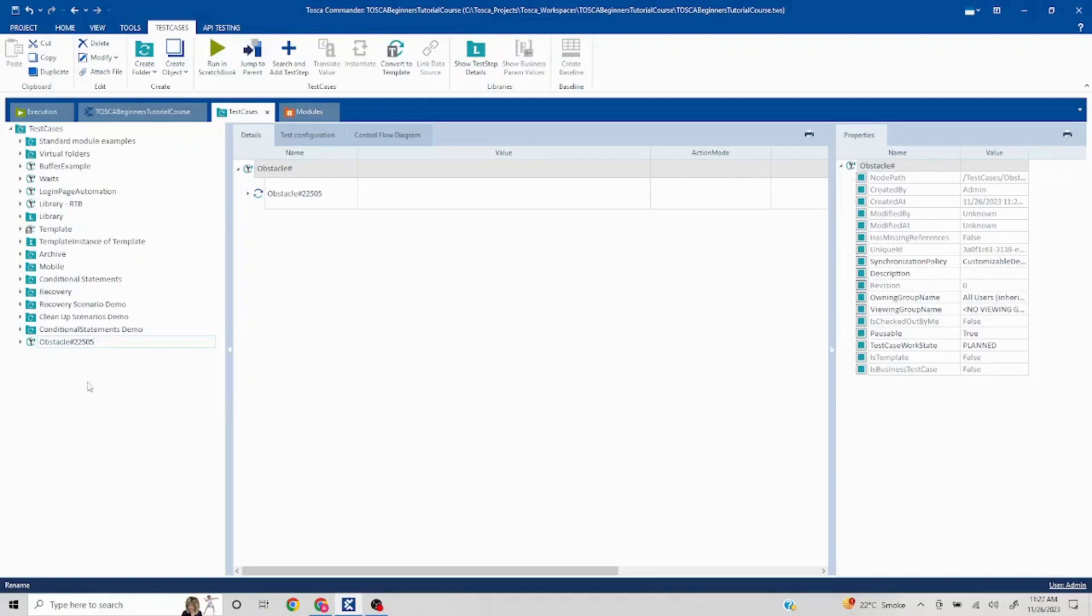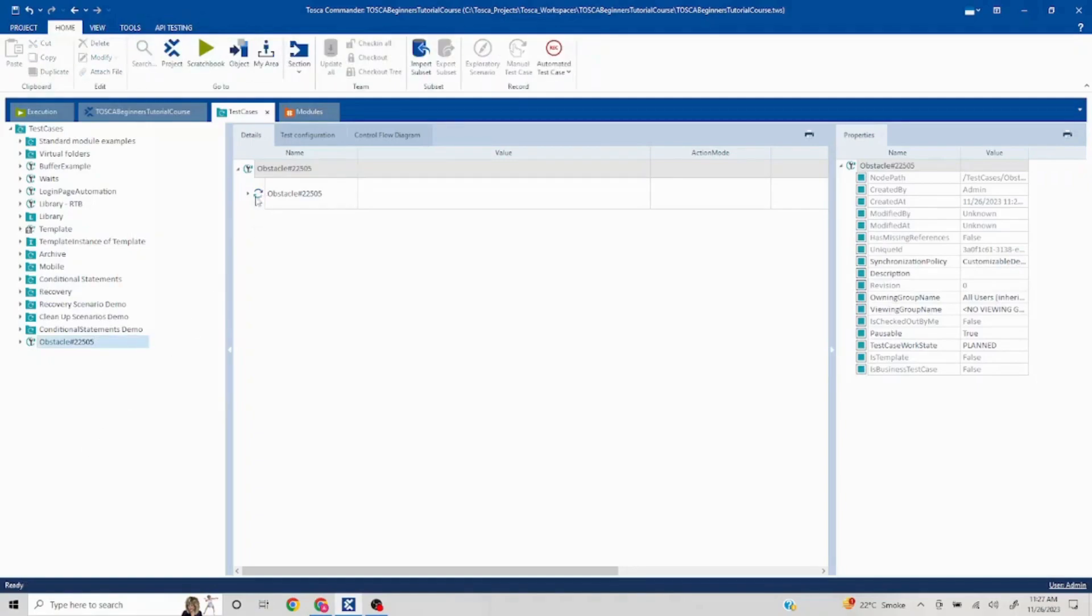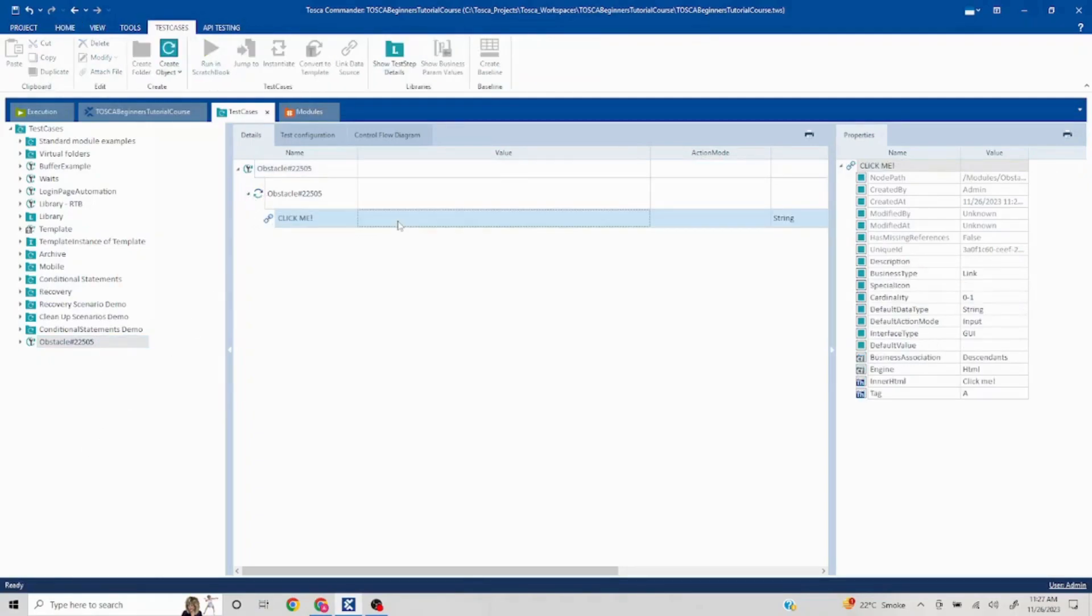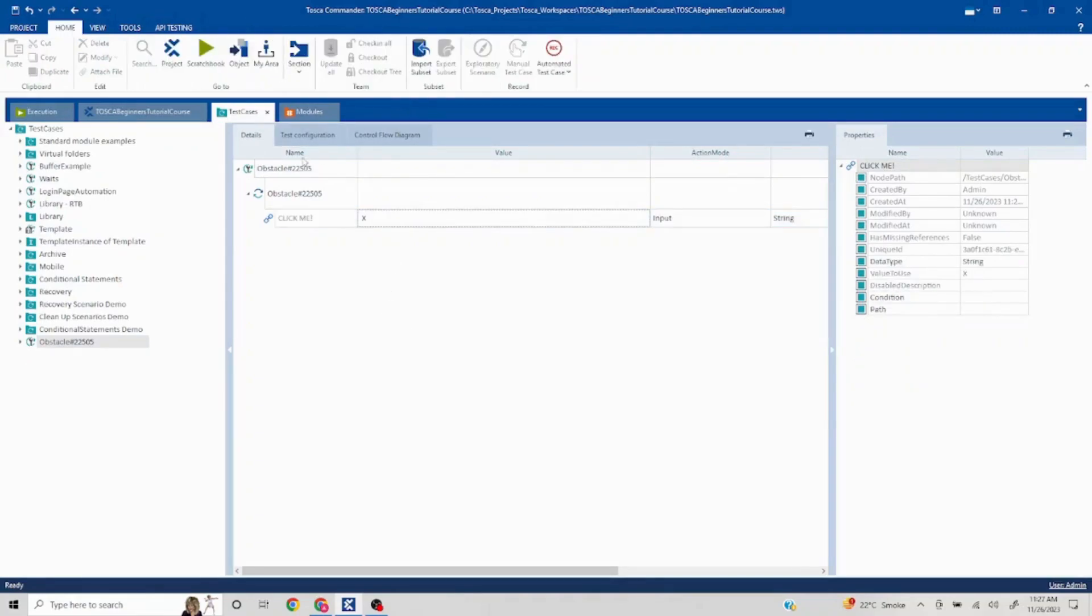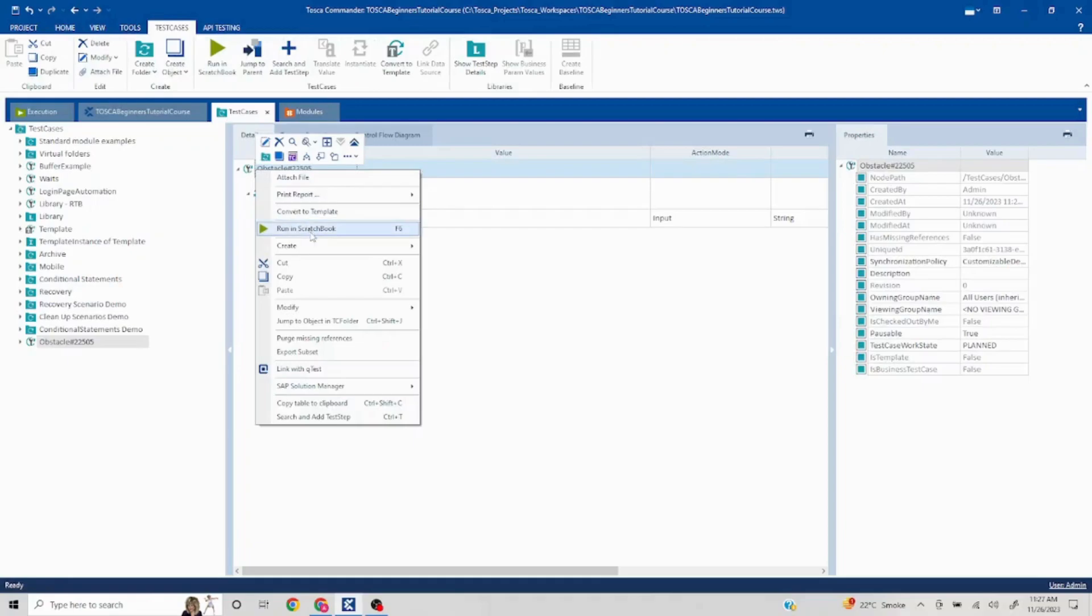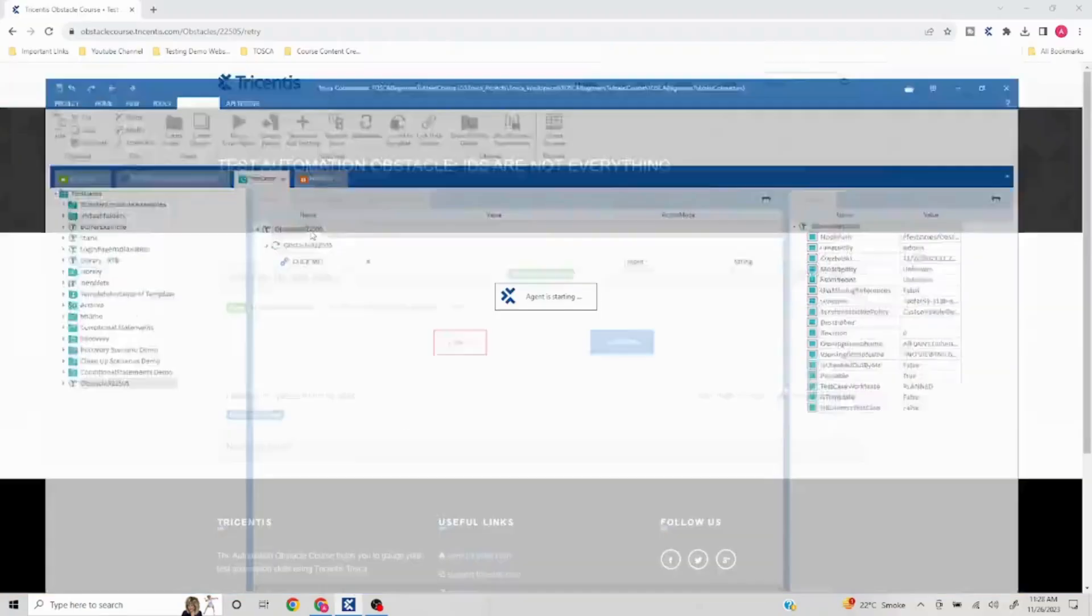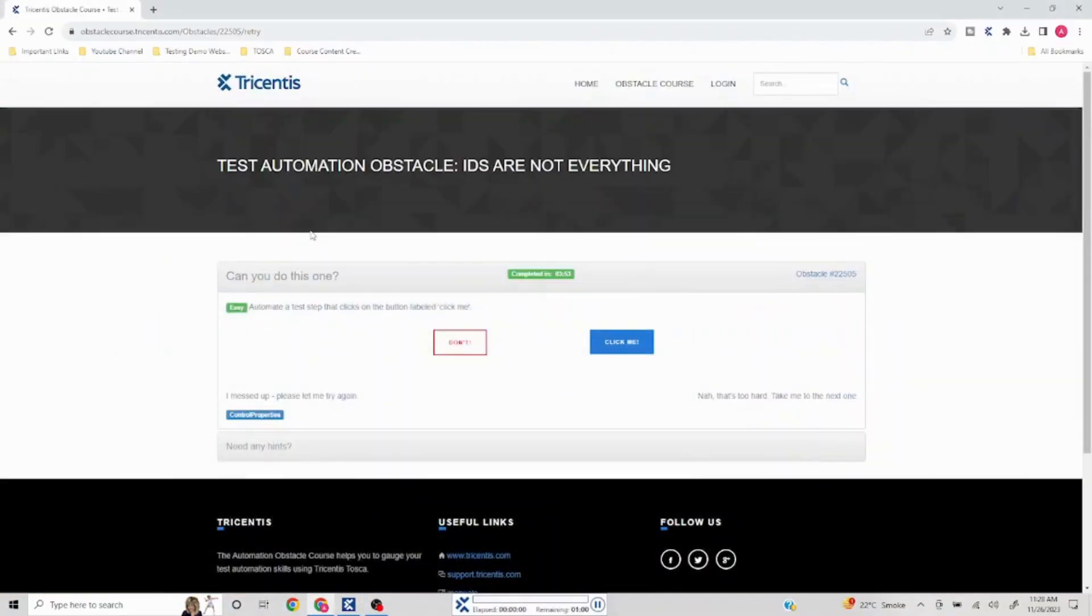Pretty basic problem. We have to just click on Click Me, so you can either use Click command or you can send X. Let's try this out, so I'll run this and it should click on the Click Me button.